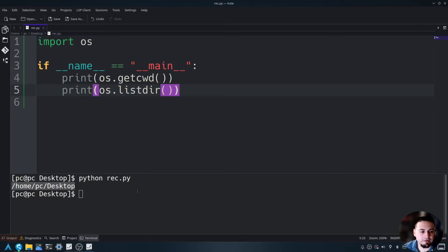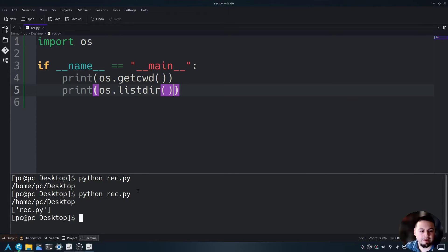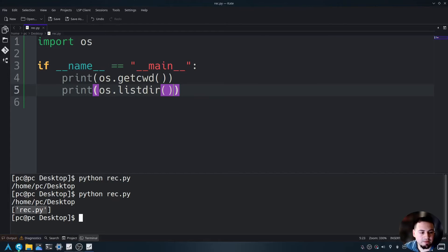So if we run this program again, you're going to see that the file is this Python file, which is this instance here.